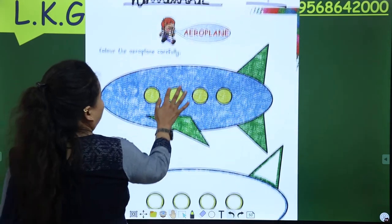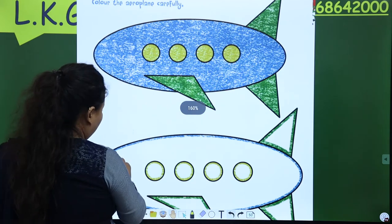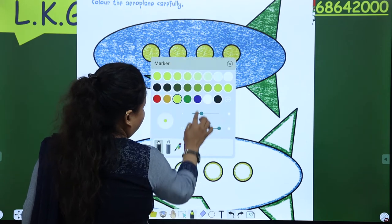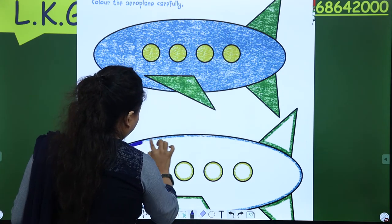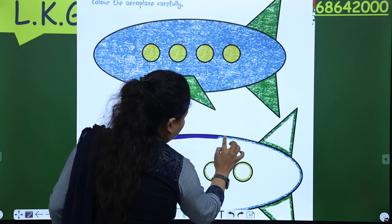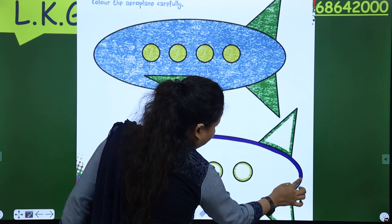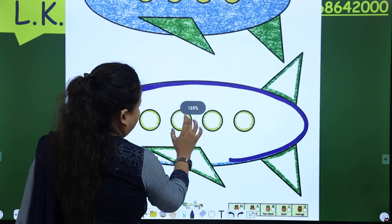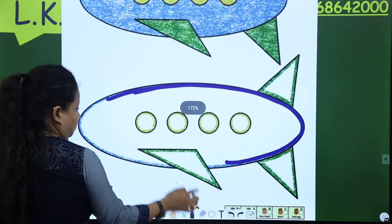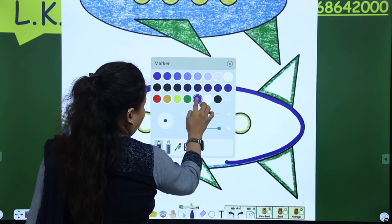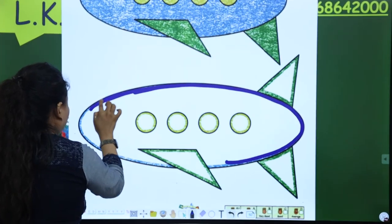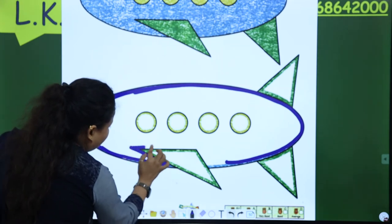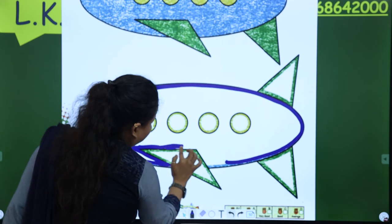So now you have to color this aeroplane. This is blue color. So first of all what you have to do? Pick your blue color and first of all make an outline. And the process of coloring: right, left and up, down.